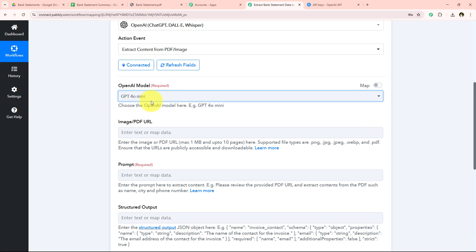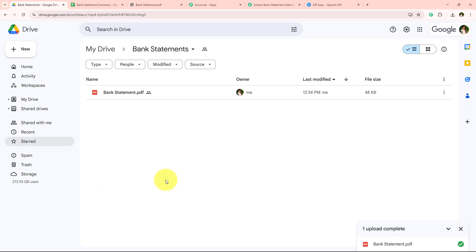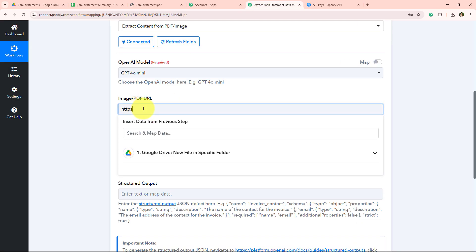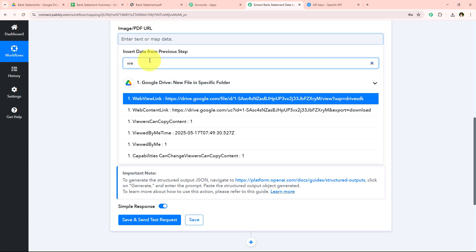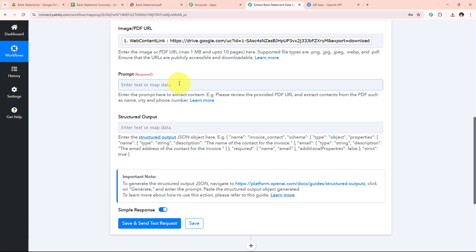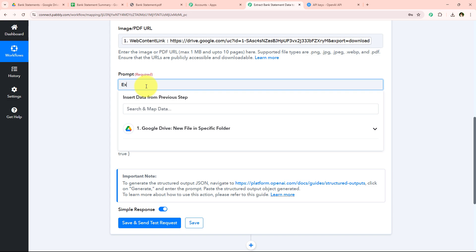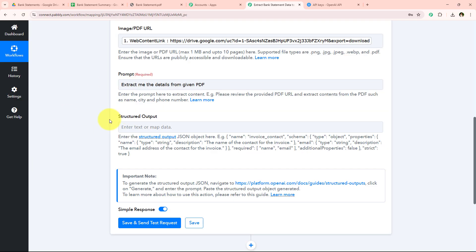Now it's asking me to select the OpenAI model. I'm going to select GPT-4o Mini — you can select any model of your choice. Now it's asking for the PDF URL. We're not going to enter it manually; instead we're going to map it. Mapping is a method by Pabbly which means inserting data from the previous step. Our previous step was the trigger where we selected Google Drive, so we're going to map the details from that trigger response. As soon as we map these details, they will turn dynamic and change with every new response received. I'm going to map the Web Content Link for the PDF URL. Now it's asking for the prompt — I'm going to give a simple prompt: Extract me the details from the given PDF.